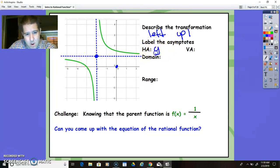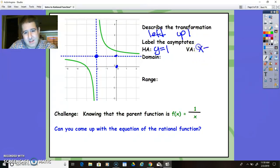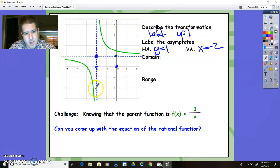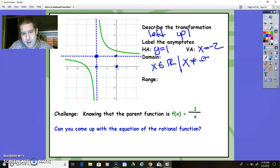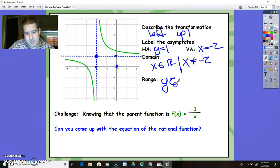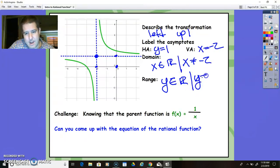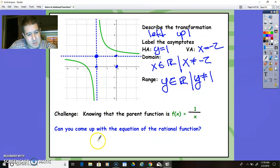The horizontal asymptote is at y equals 1 because that's where it hits the y-axis. The vertical asymptote is x equals negative 2 — that's where it hits the x-axis. The domain can be a set of all real numbers in which x cannot be negative 2. The range can be a set of all real numbers in which the height cannot be 1.